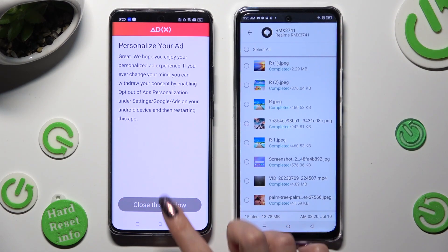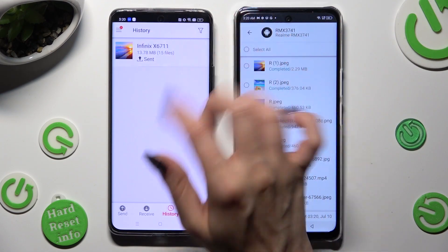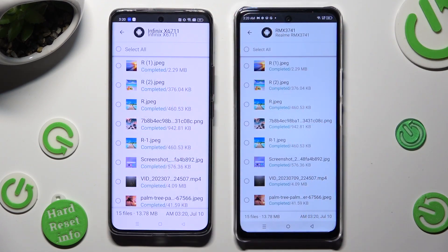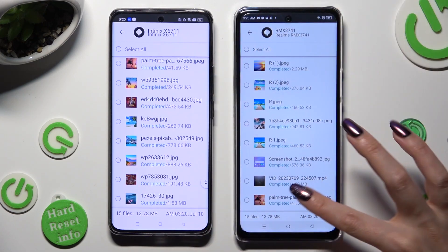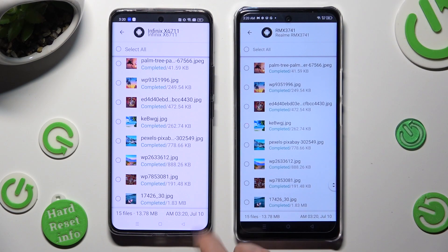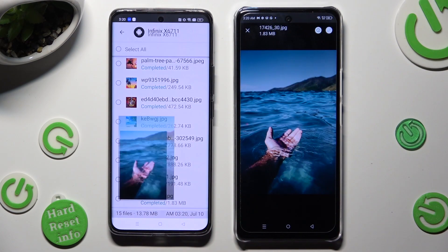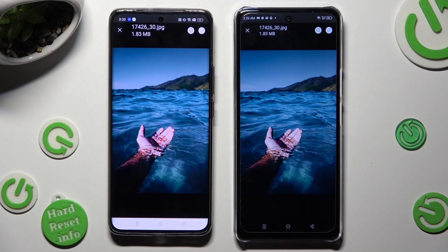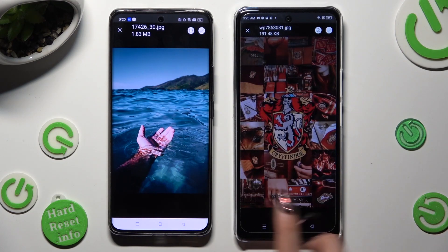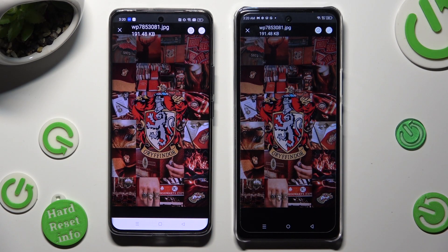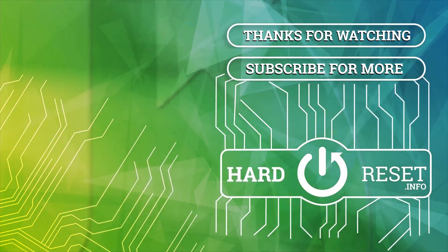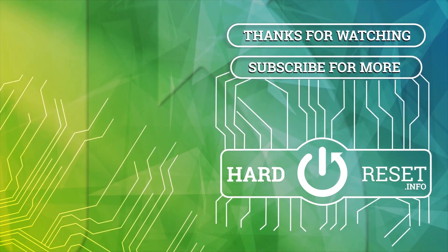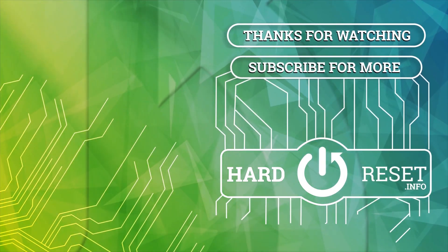Thanks so much for watching! If you enjoyed this video, don't forget to leave a like, comment, and subscribe! Bye!